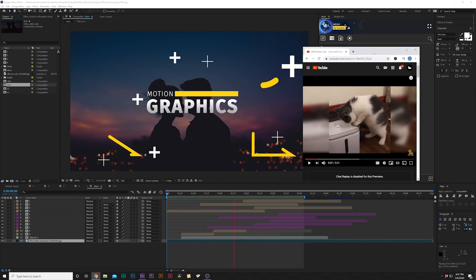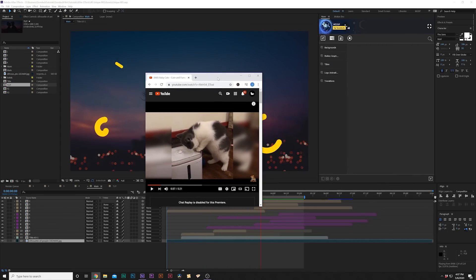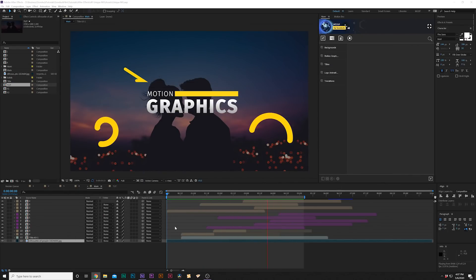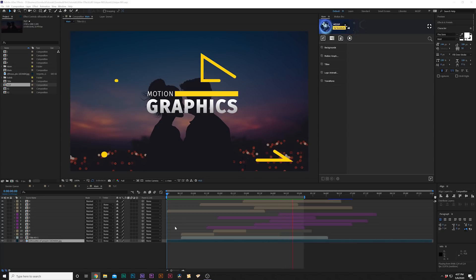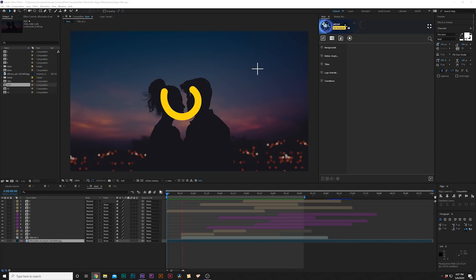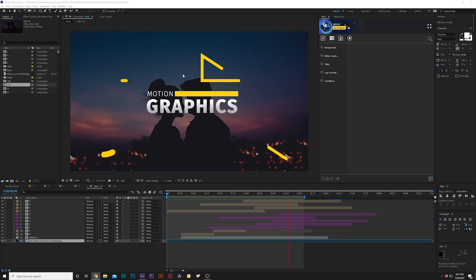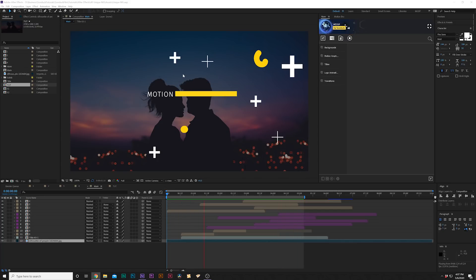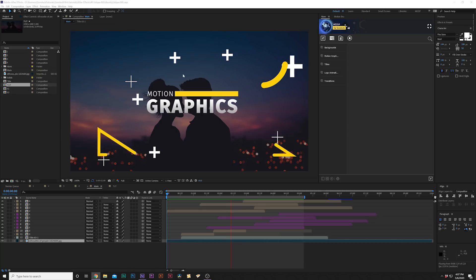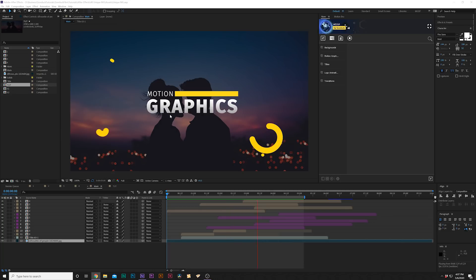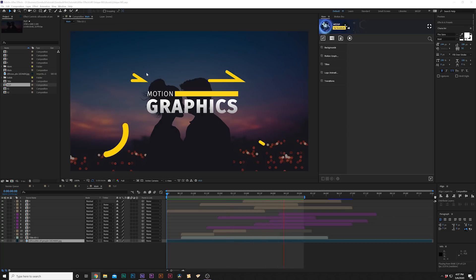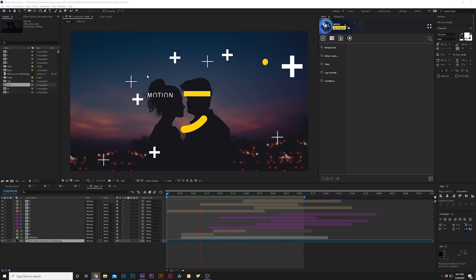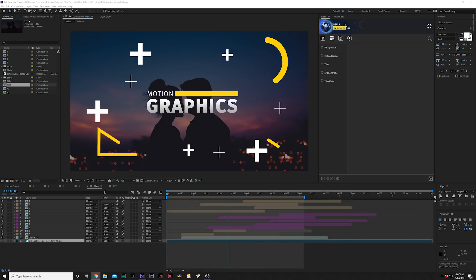Here we are in After Effects. We're going to create these really cool motion graphics to spruce up what we're doing. We'll start off with something super simple that requires no animation or keyframes — these X's that pop up on the screen. Very easy to do, but it makes a huge difference.